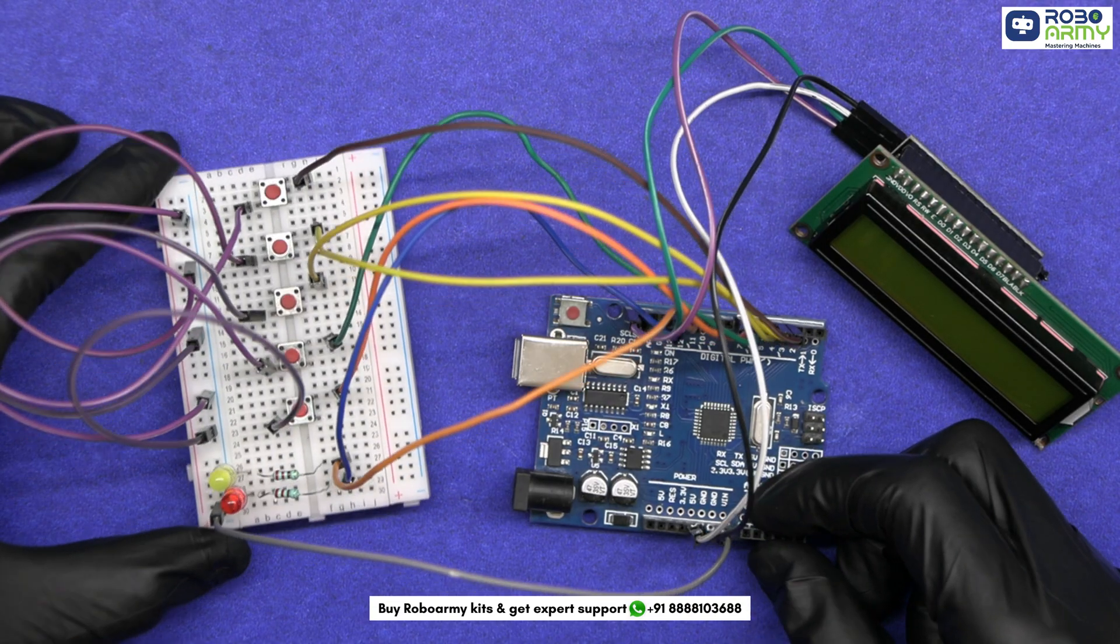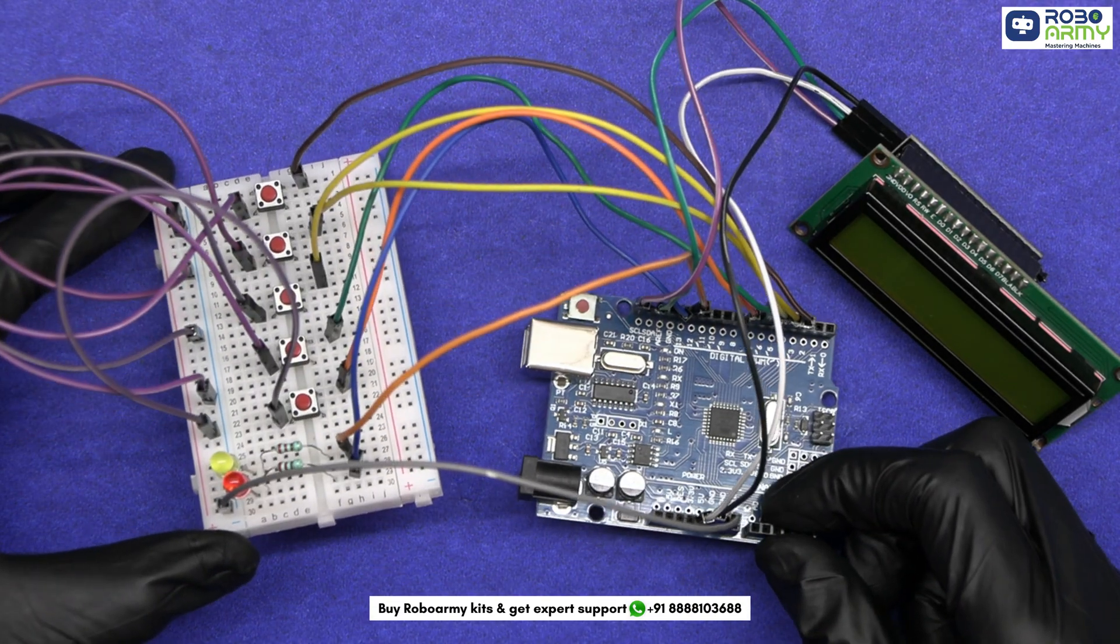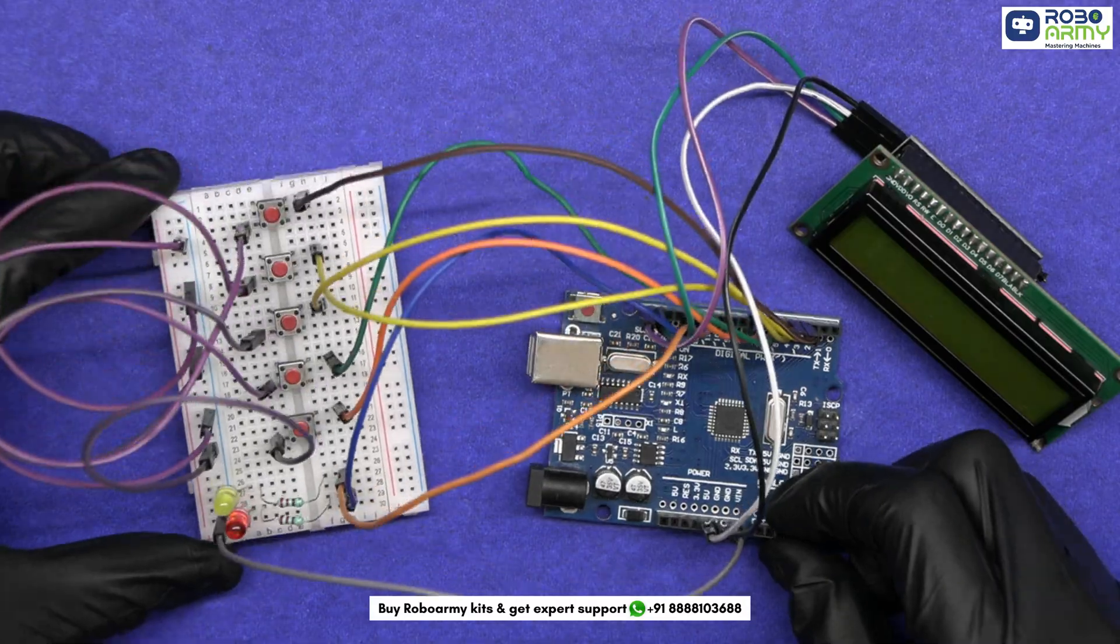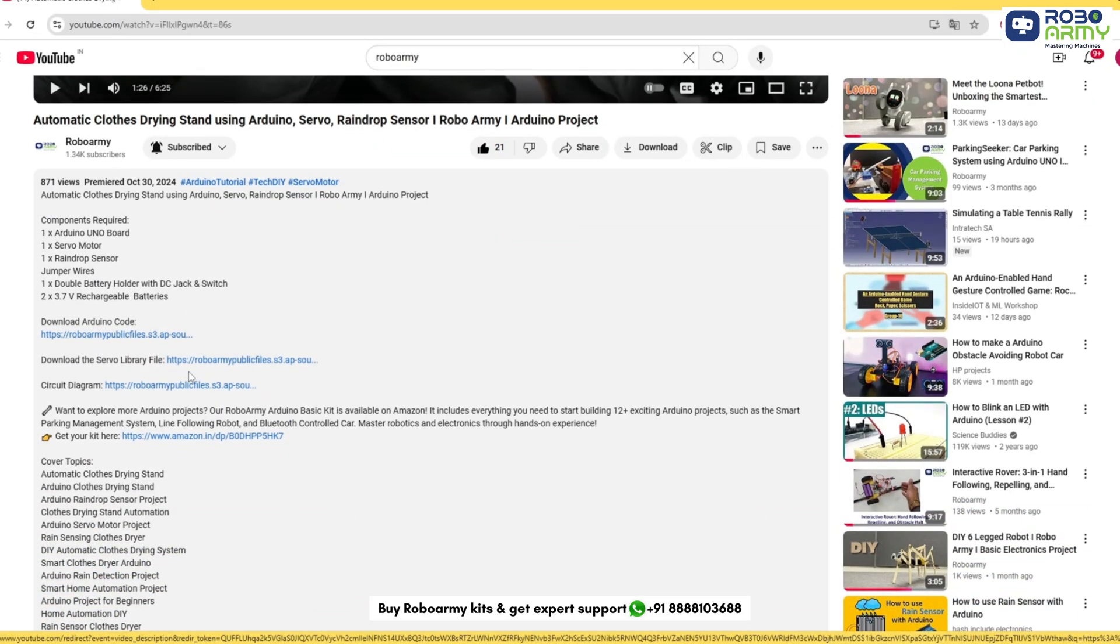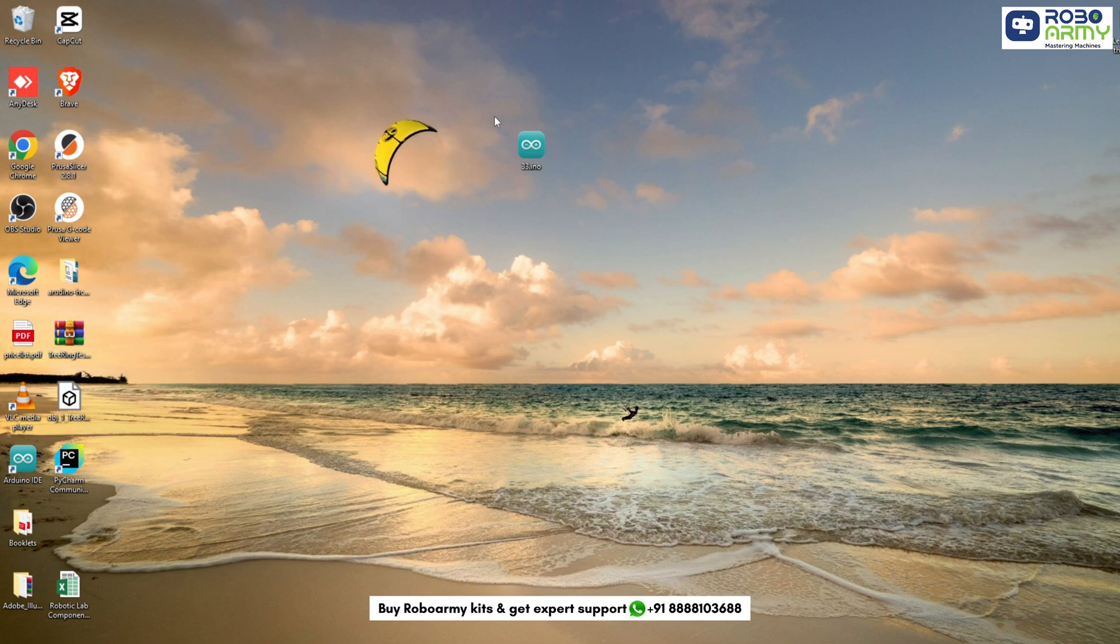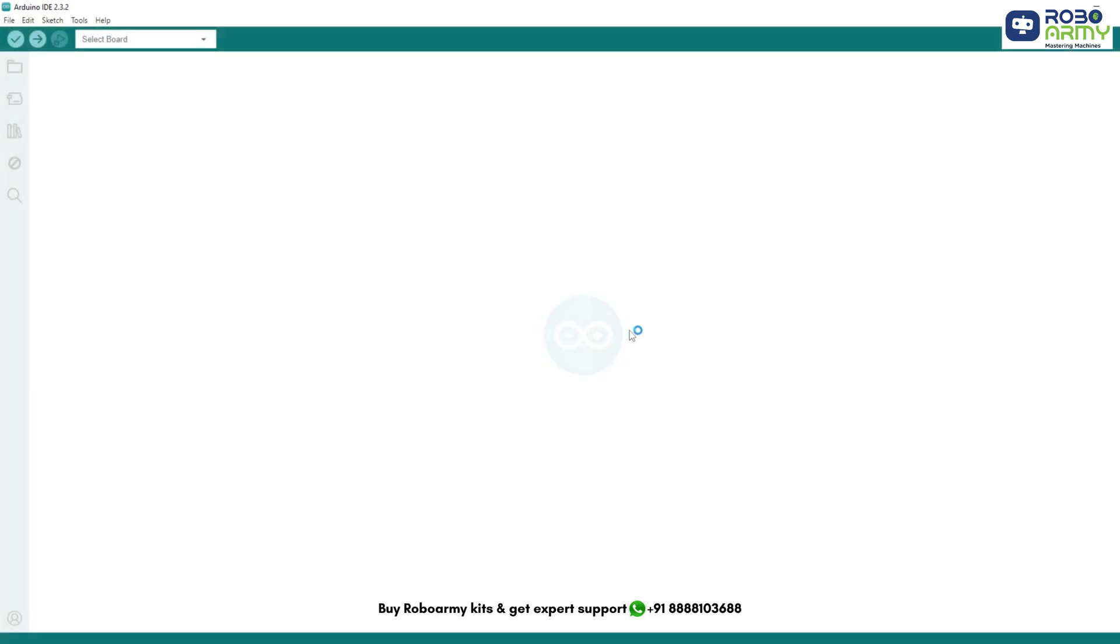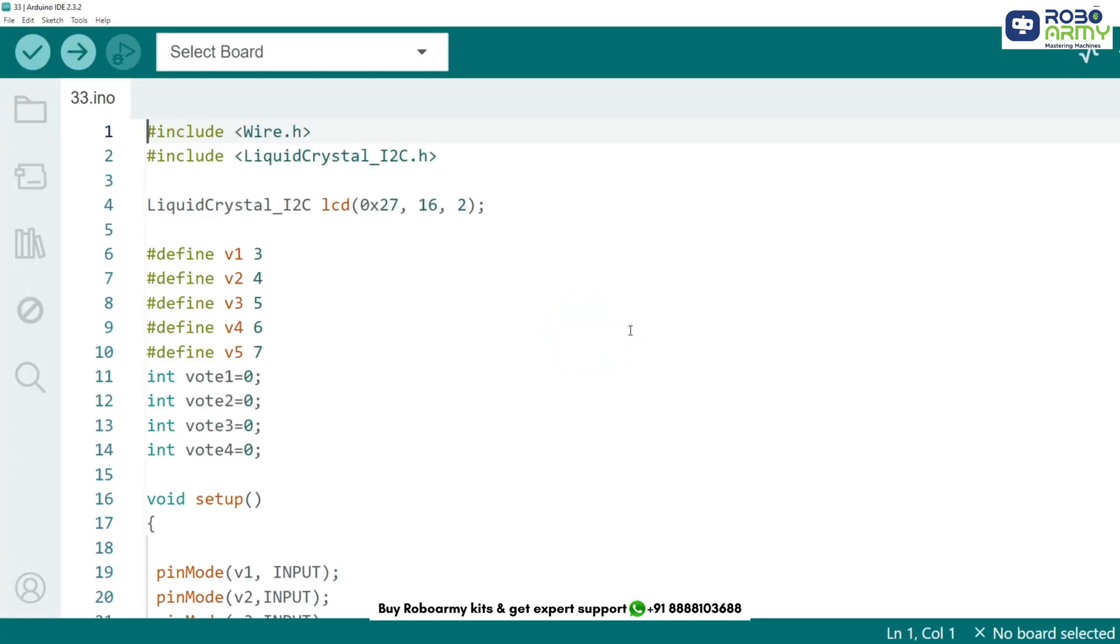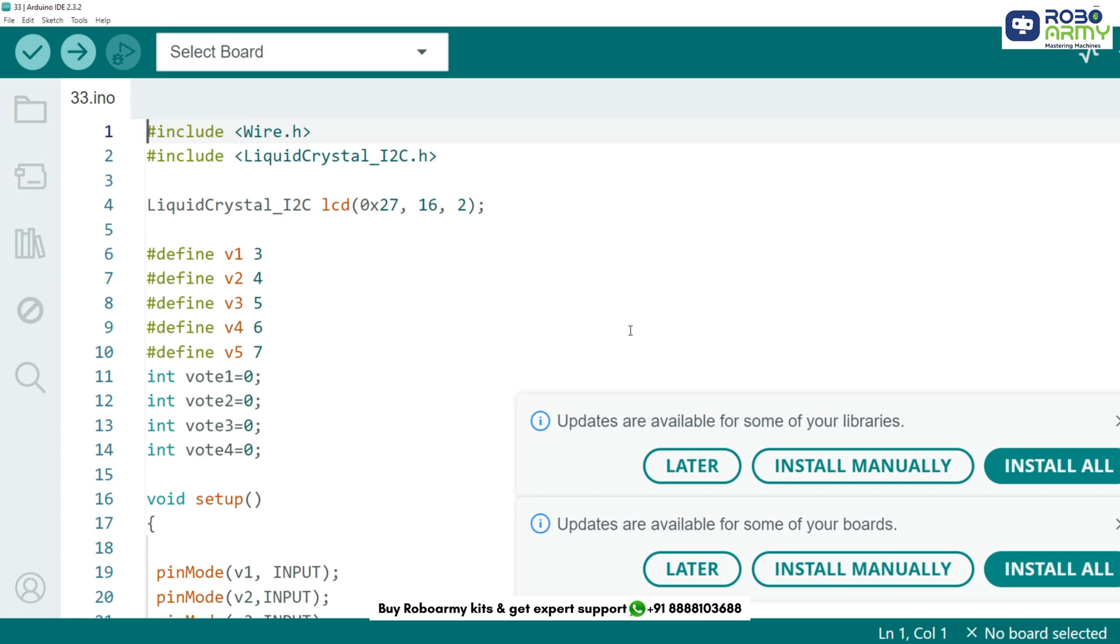With our circuit set up, it's time to write some code. Download the code and library file by using the link provided in the description below. Now open the code file if you have already downloaded the Arduino IDE. Otherwise download the Arduino IDE first.